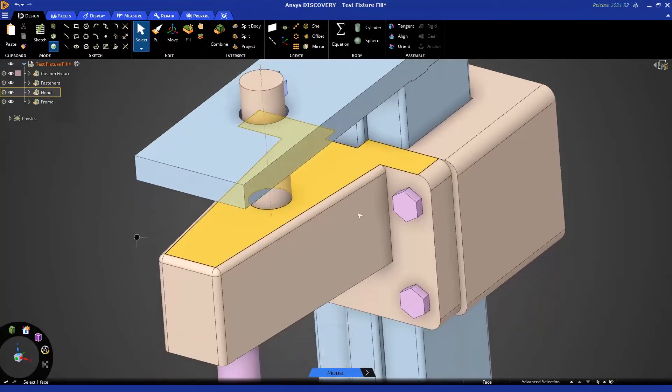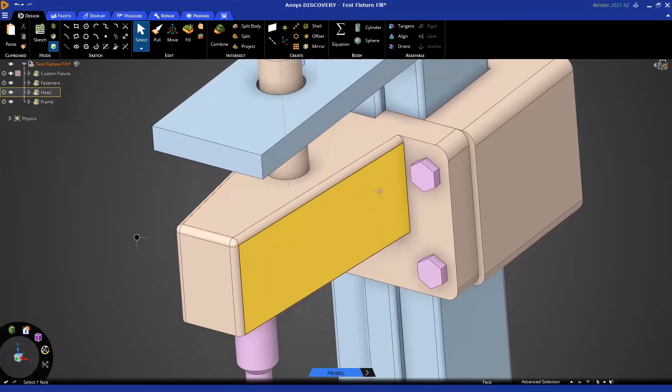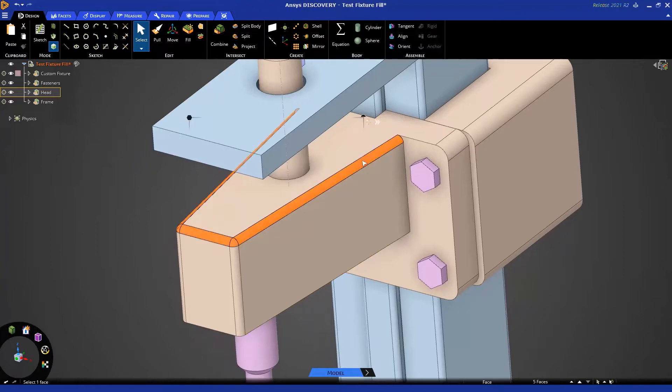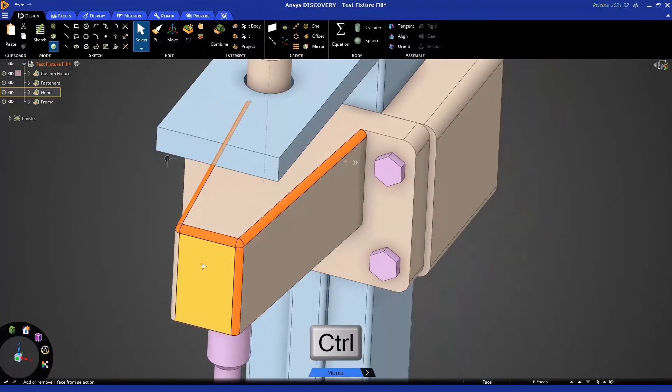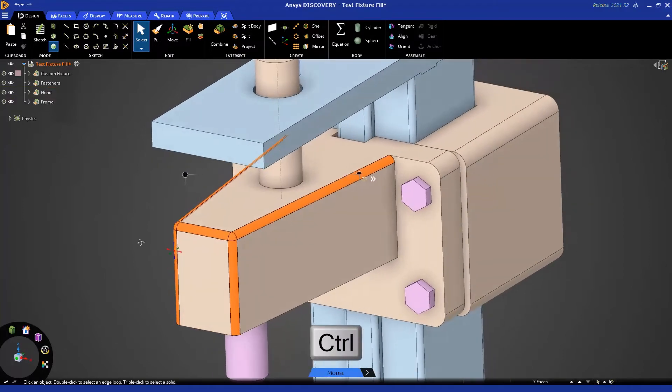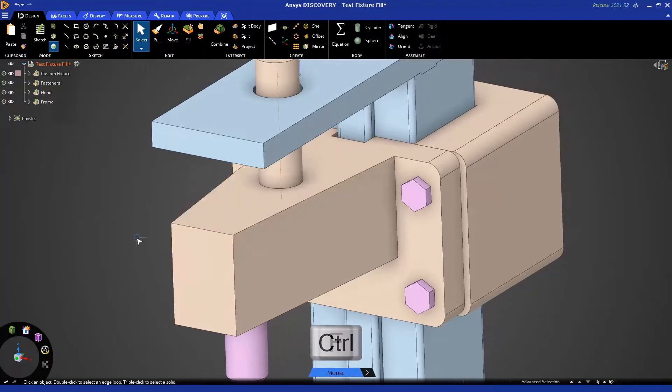With rounds, there's often chains or groups of rounds we want to remove, and one useful shortcut is a double click. Double clicking will select a round chain. These were not technically part of the round chain, so I could hold Ctrl, add them into my selection, and when I fill them in, I'll have sharp edges afterwards.